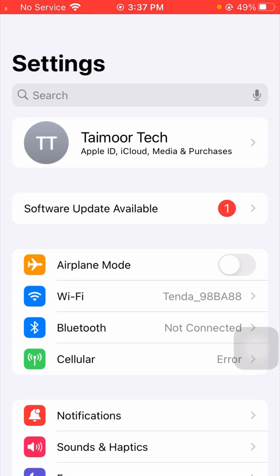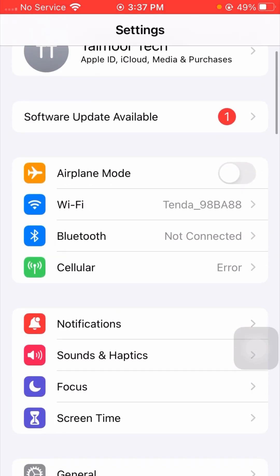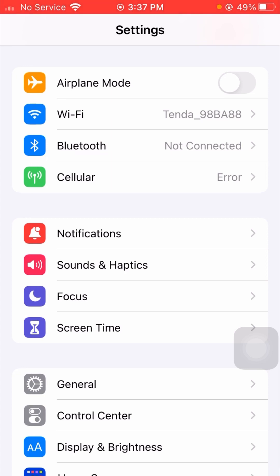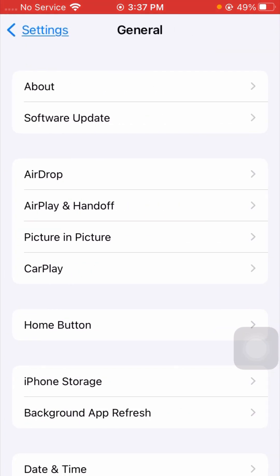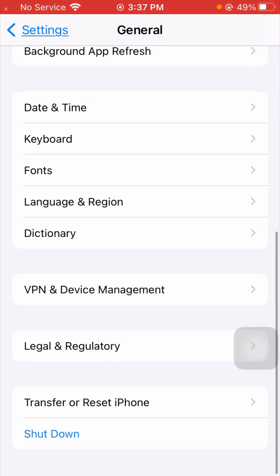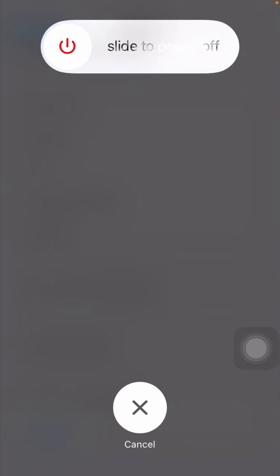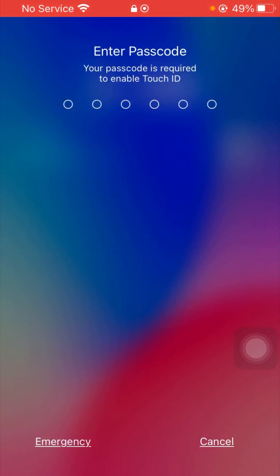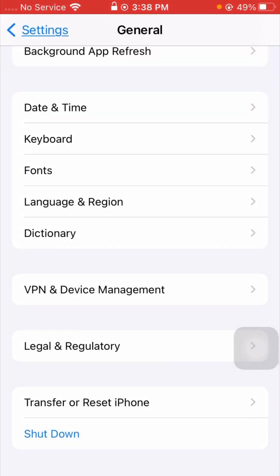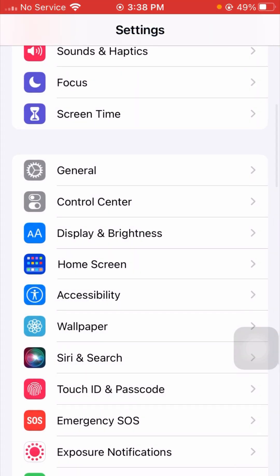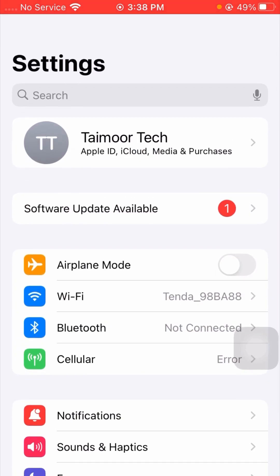If it's still not working, here is the third method. Tap on the General option again, scroll down to the end, and tap on the Shut Down option. Power off your device for a few minutes, then restart it. Enter your iPhone passcode and wait a few seconds. After your device restarts, check whether your problem has been fixed or not.